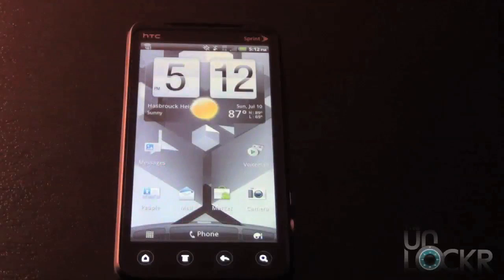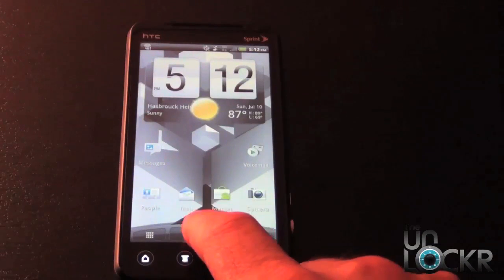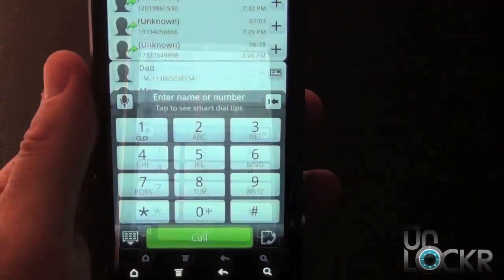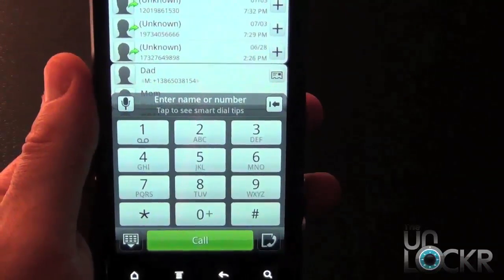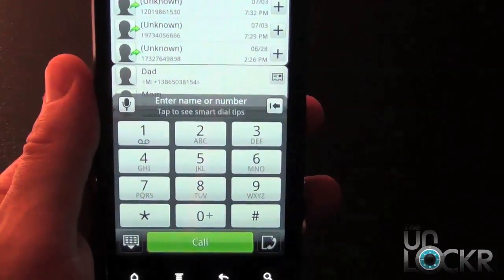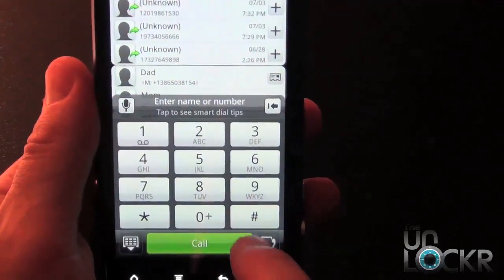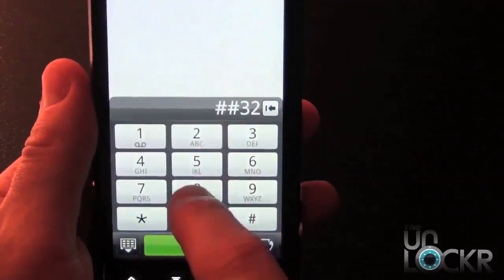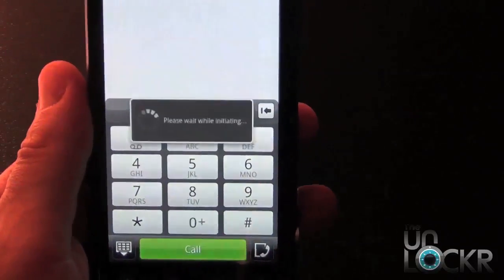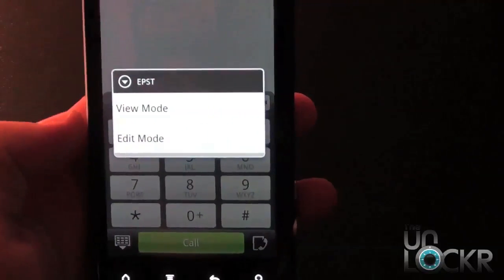To get started, go to your home screen and then select Phone. Once you select Phone, the dial pad is going to pop up like you're going to make a call. You want to hit ##3282# and then select Edit Mode.